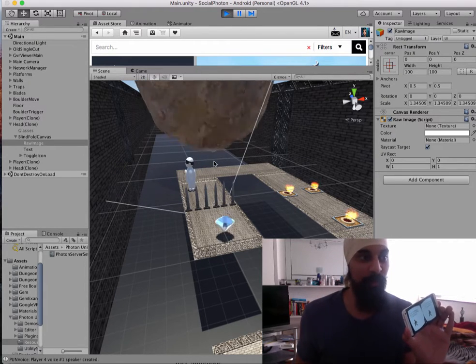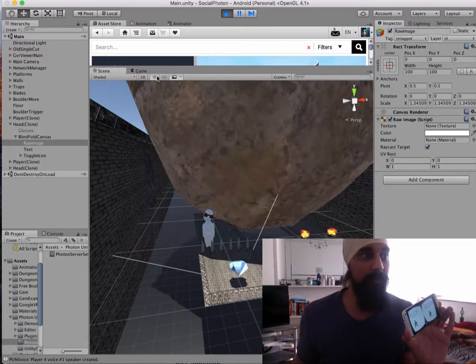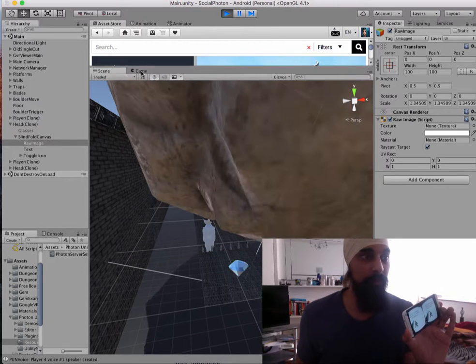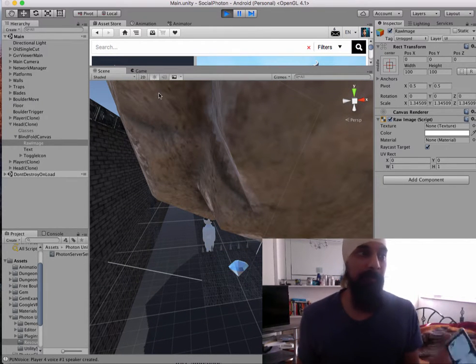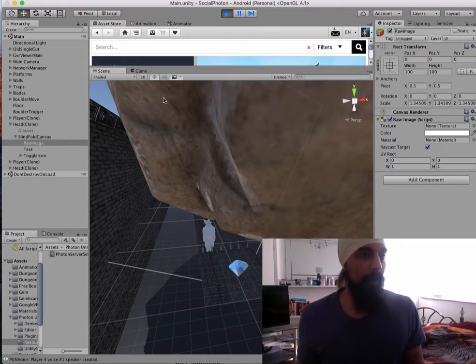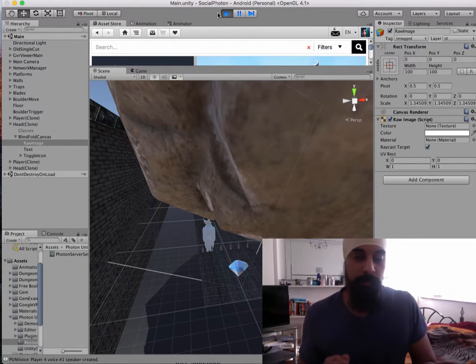It's a prototype, so it's not perfect. But you could see there could be some really cool parts of the game. Alright, anyway, I hope you enjoyed that.